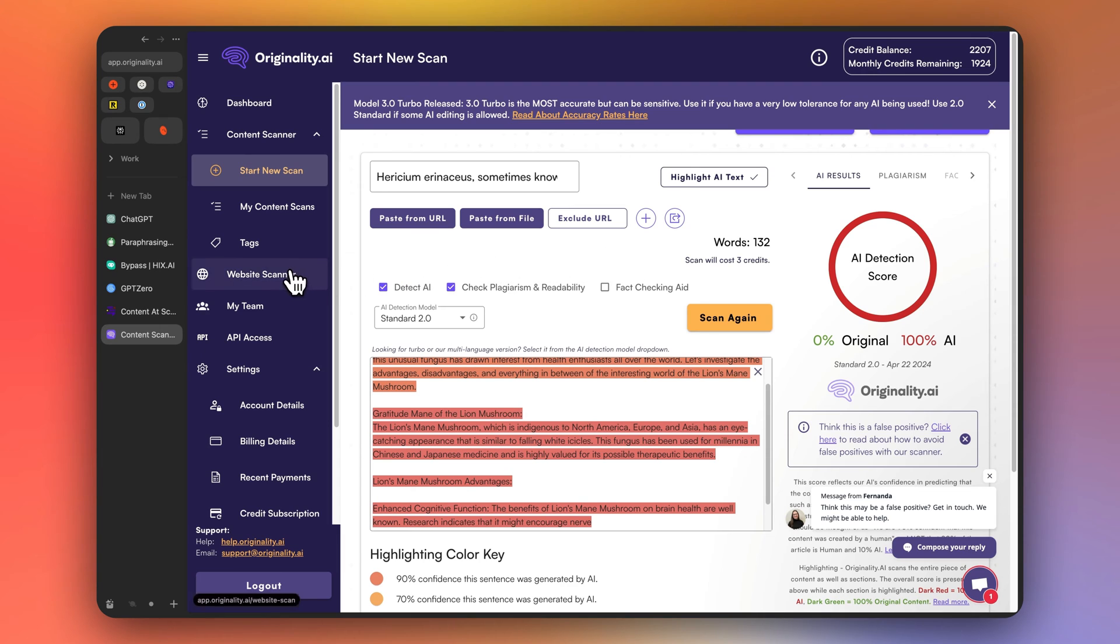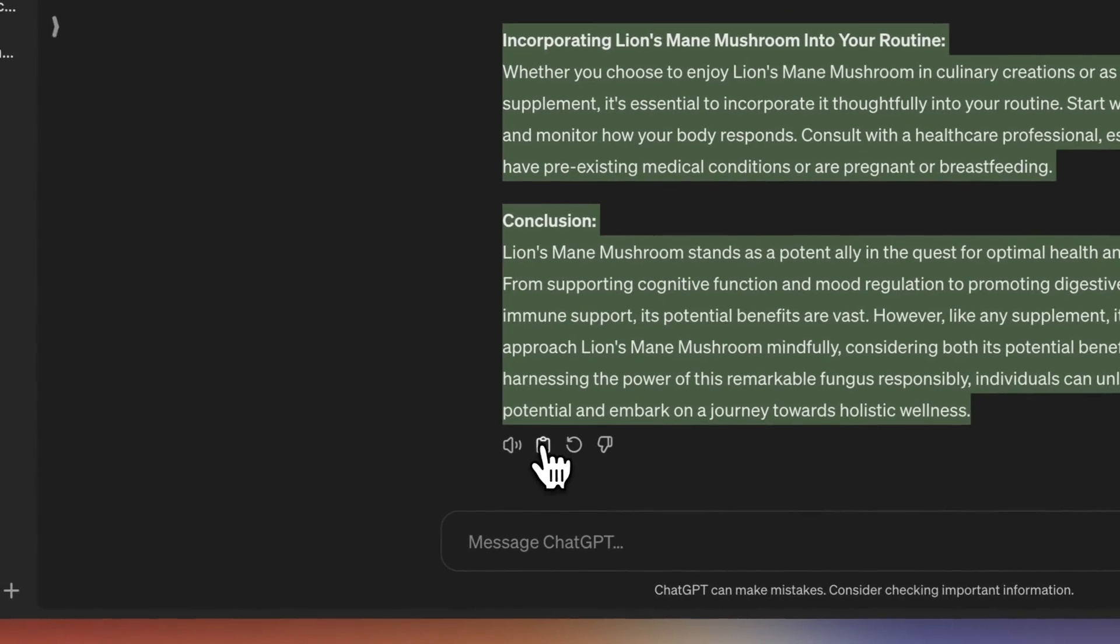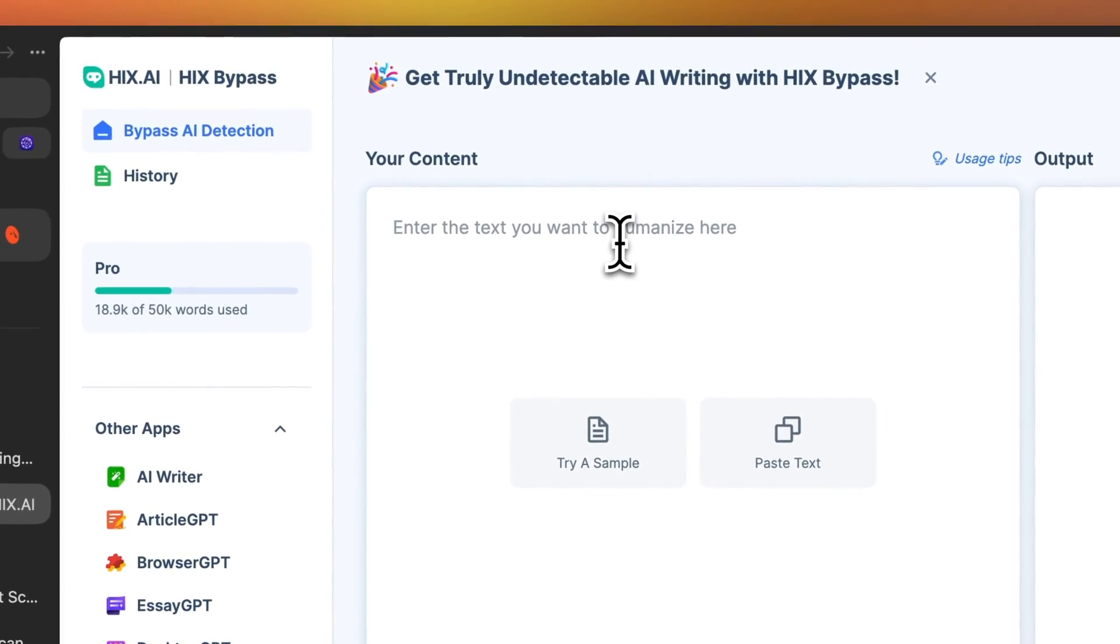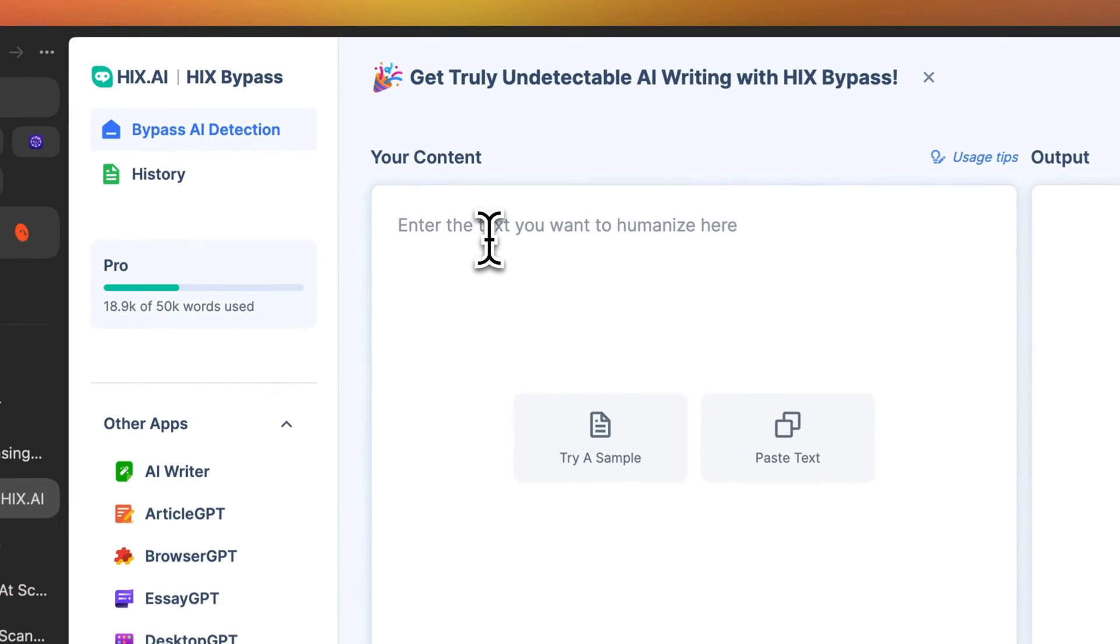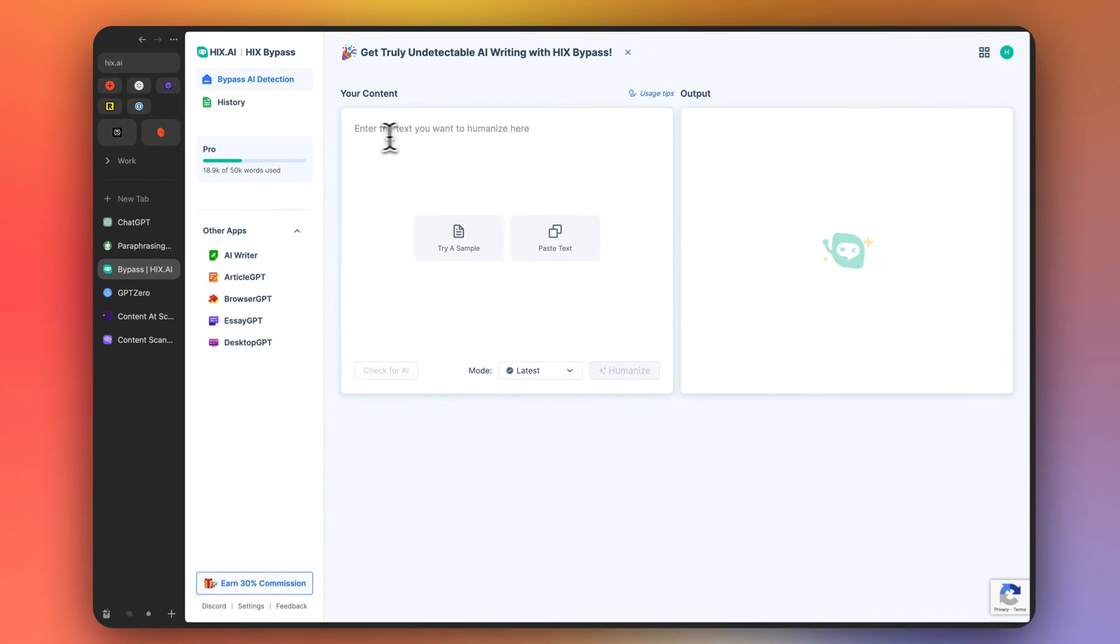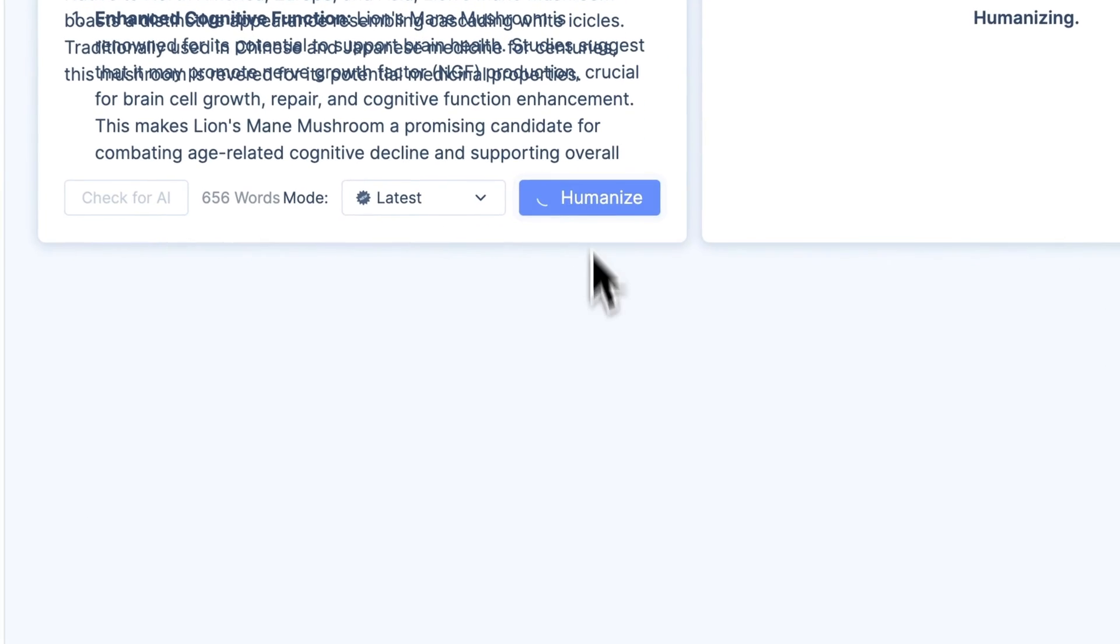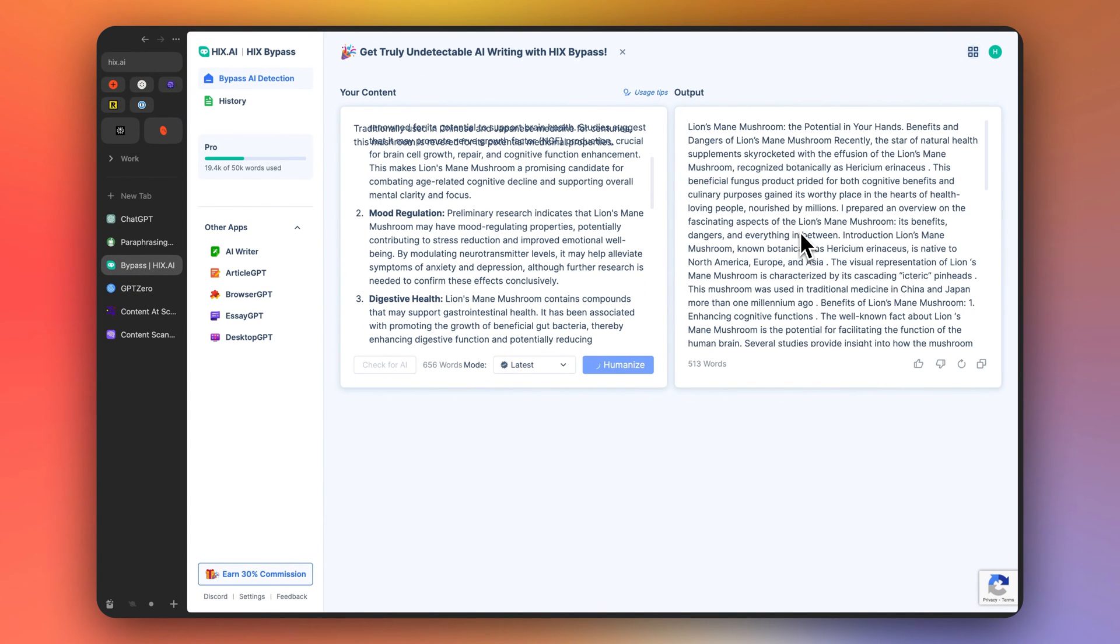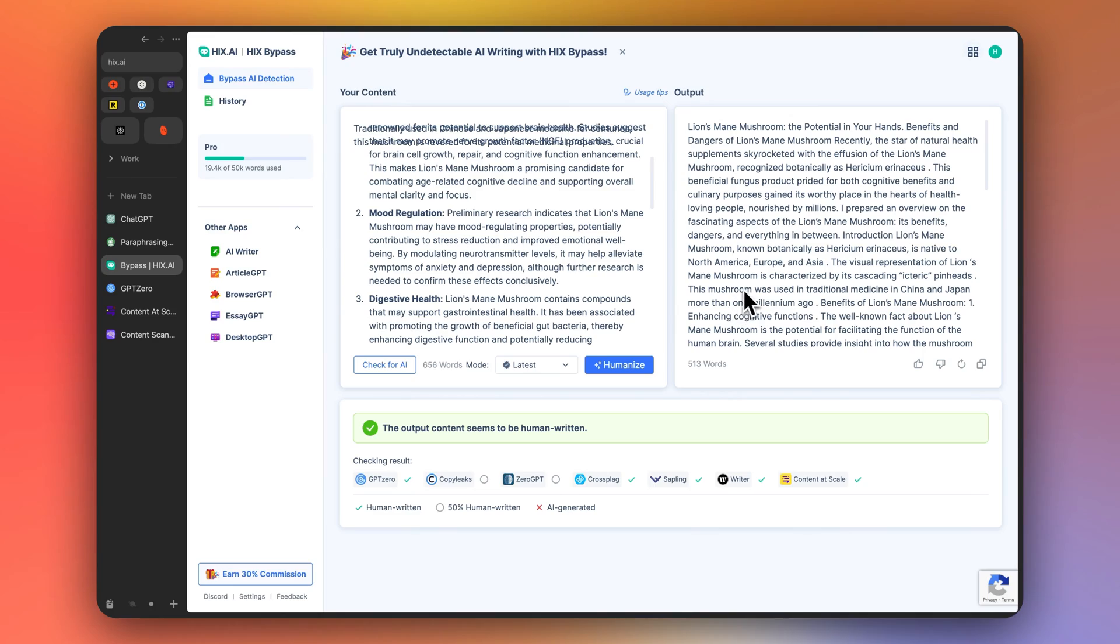All right, now what we're going to do is we're going to try Hicks bypass. So Hicks.ai bypass tool is probably the best on the market that you could possibly use. And you can try it for free in the description. I'm just going to paste it in here and click humanize. All right, there we go. So you can see it's checking to make sure that all the different platforms, it doesn't quite clear on these two, but if we run it again, it will. So I'm going to copy this.